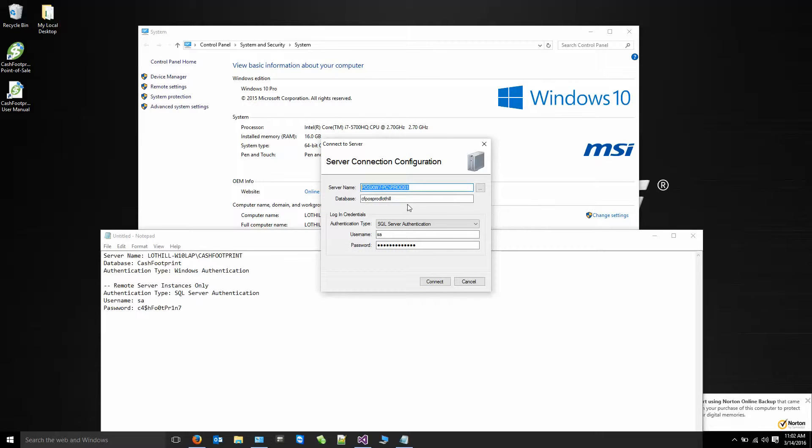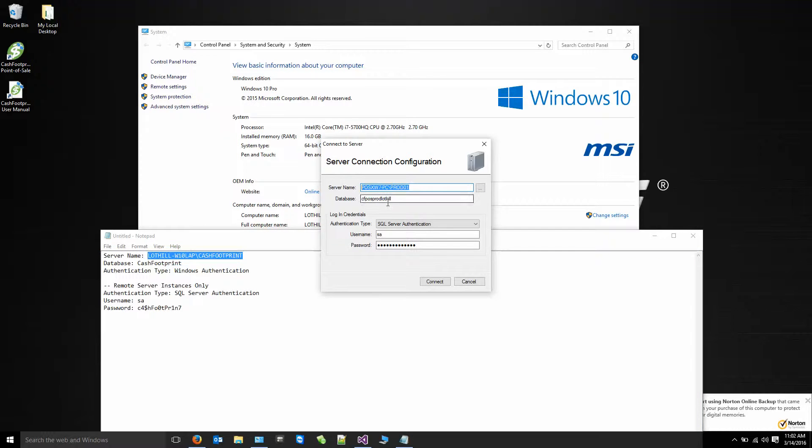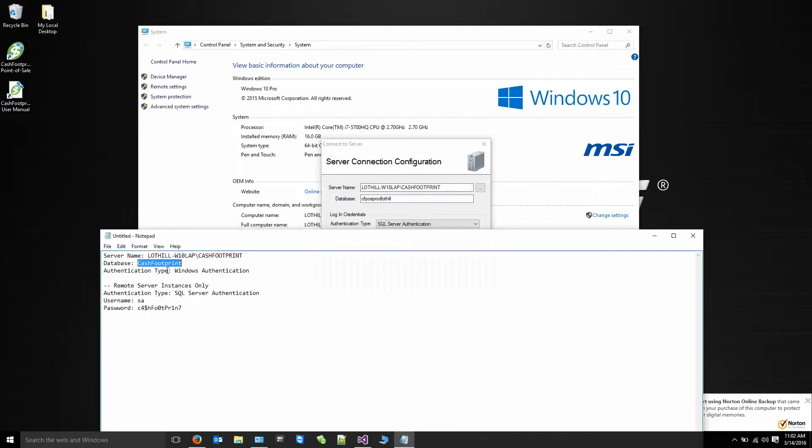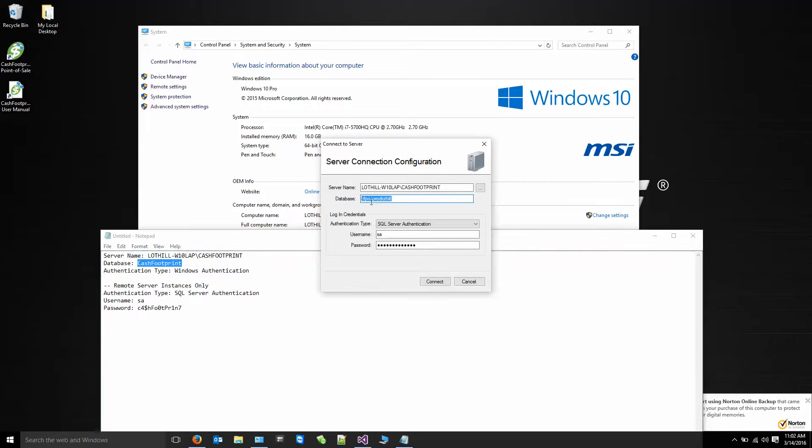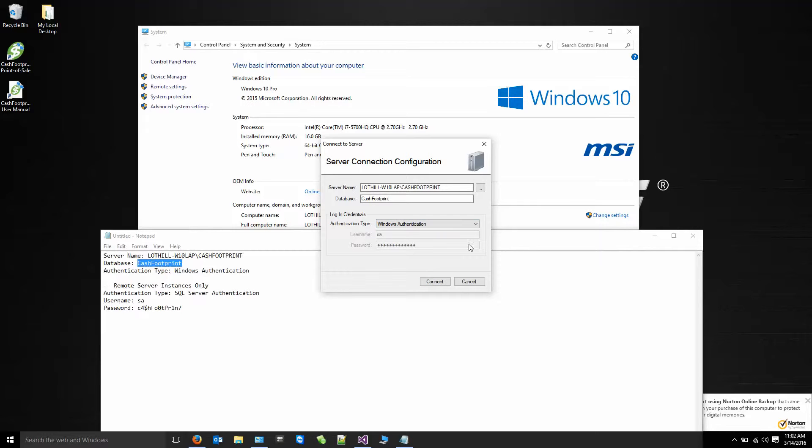Put in your server name. Then put in your database name. Copy that. Paste that into the database name. Your username. You can leave blank if you have a single computer. If you're only using a single computer, change the authentication type to Windows authentication. And then click connect.